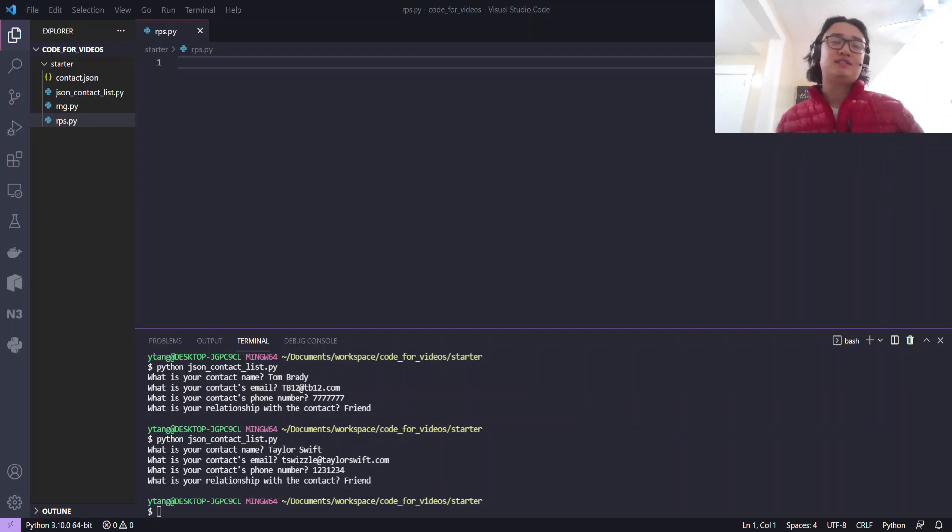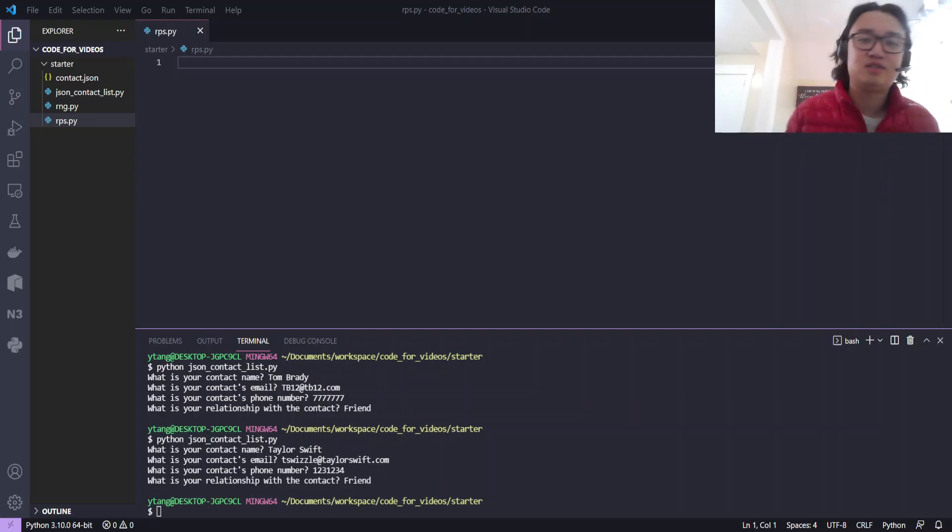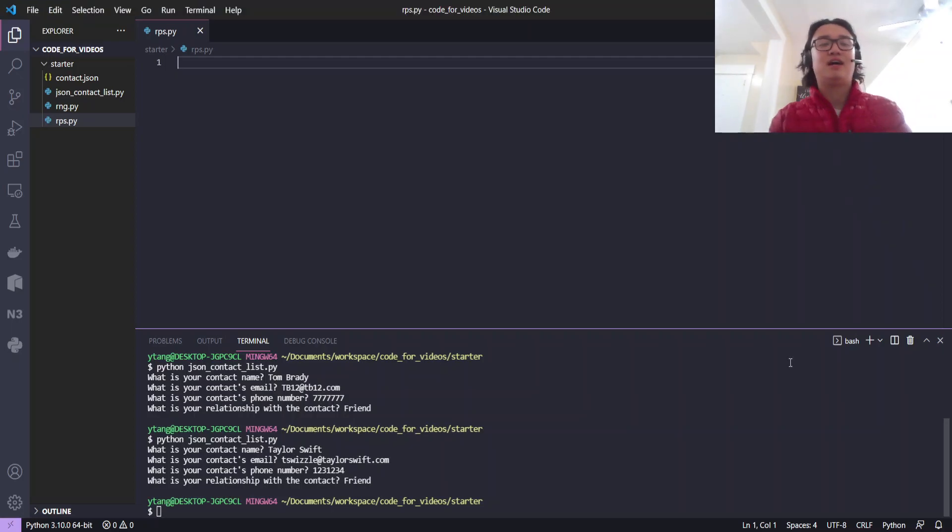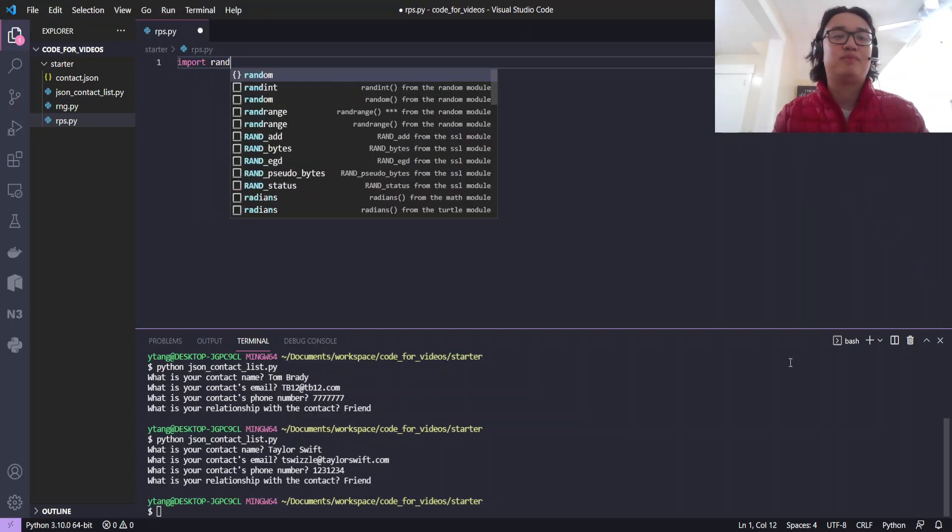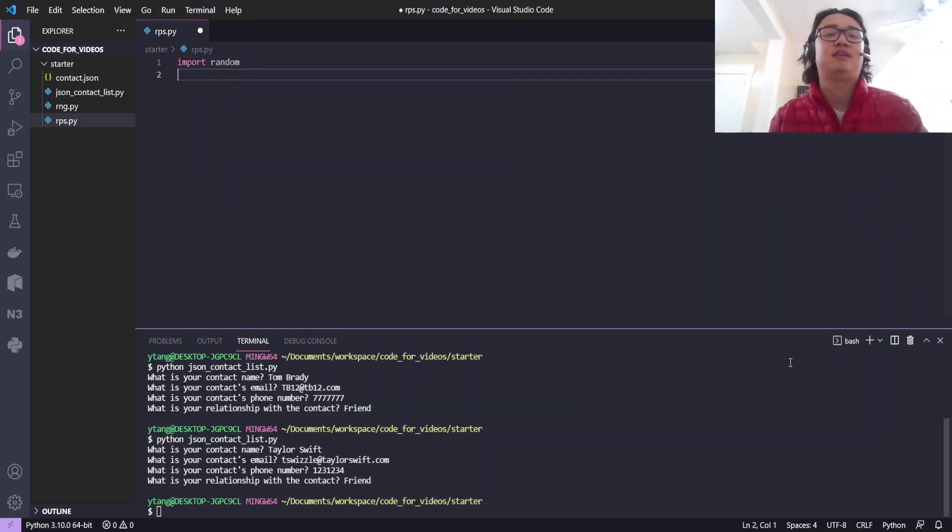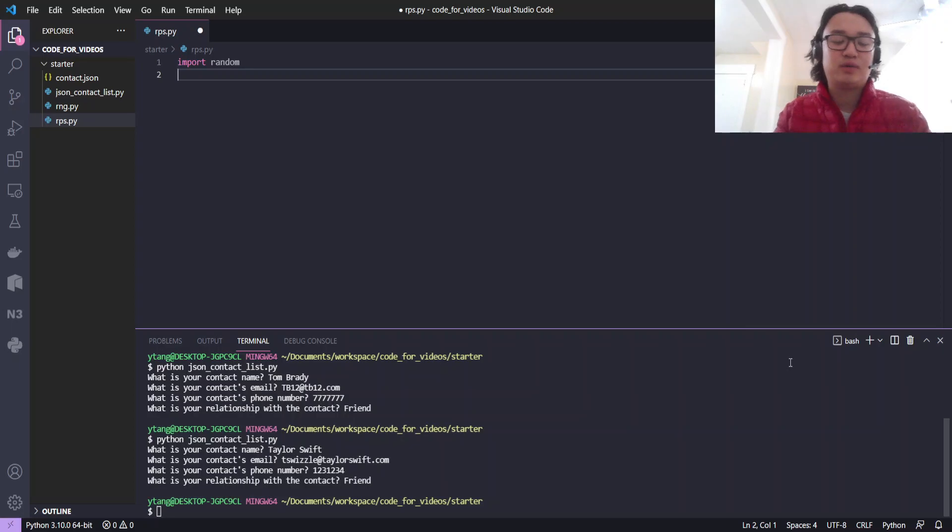Today we're going to be going over rock, paper, scissors. All we're going to do here is import random. Once again, we're going to randomize our generation.